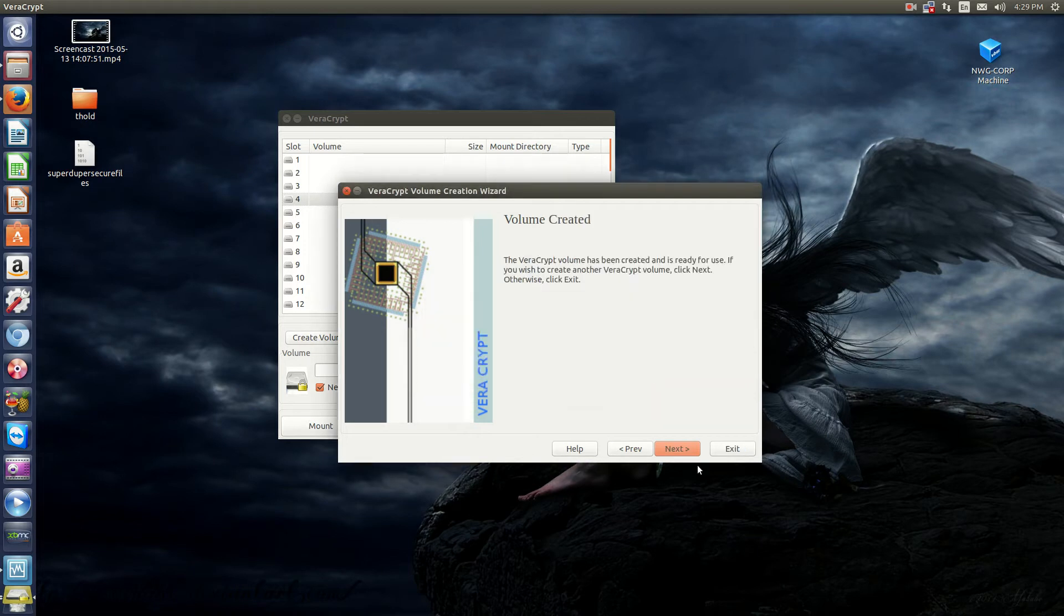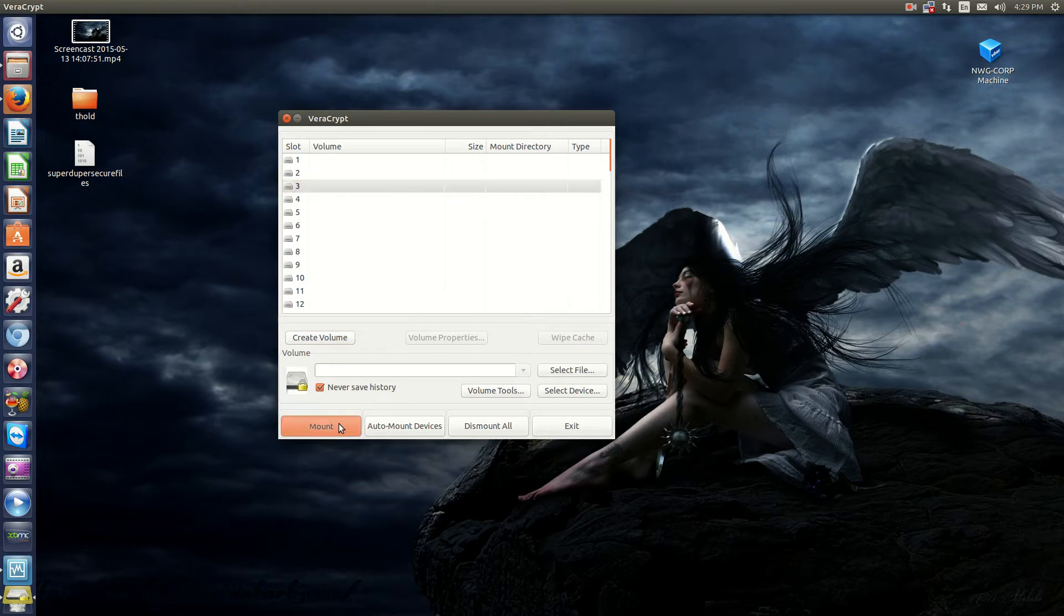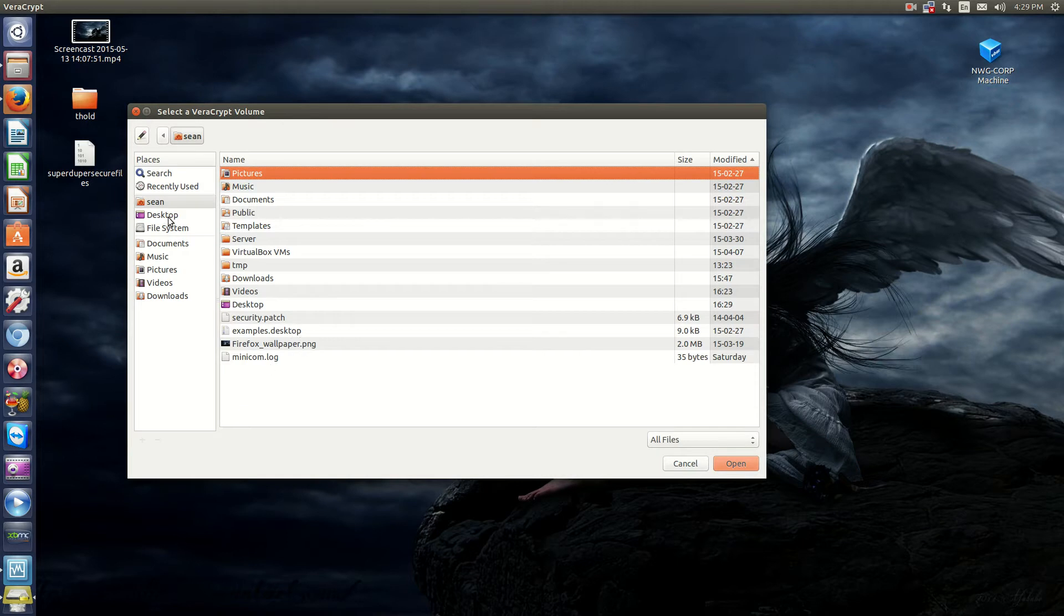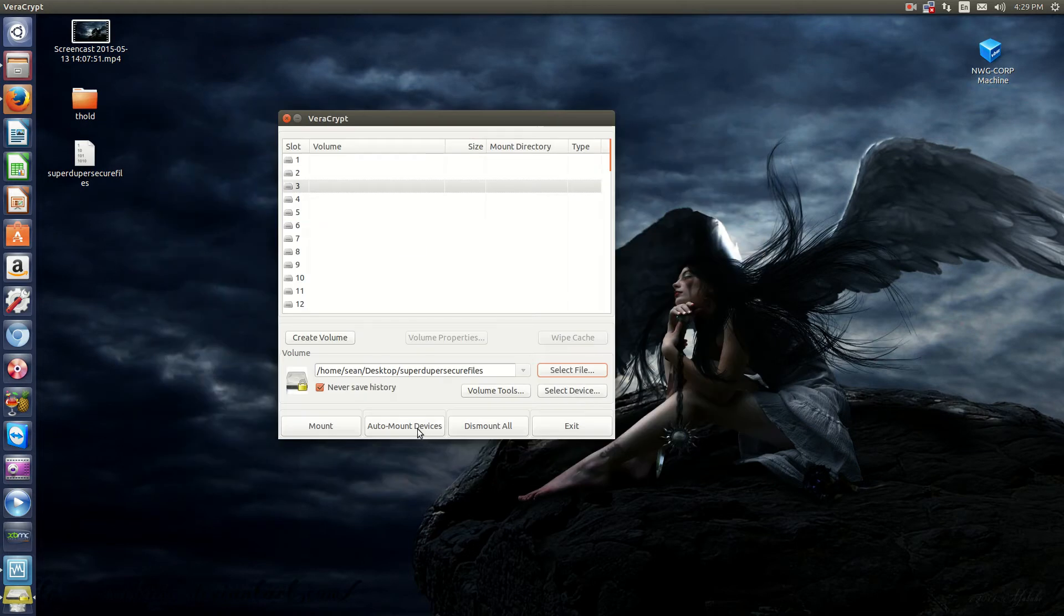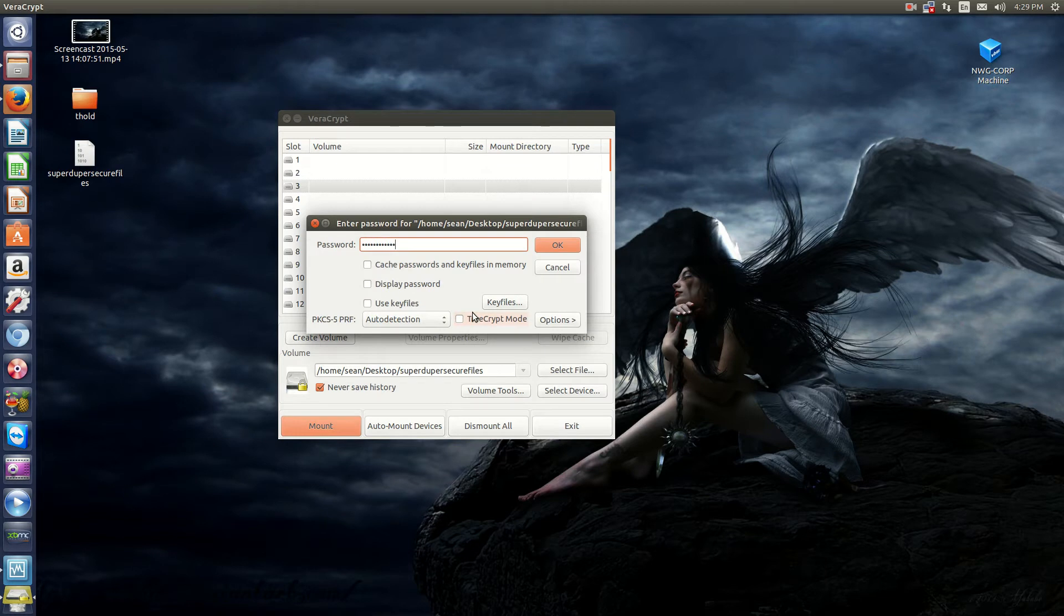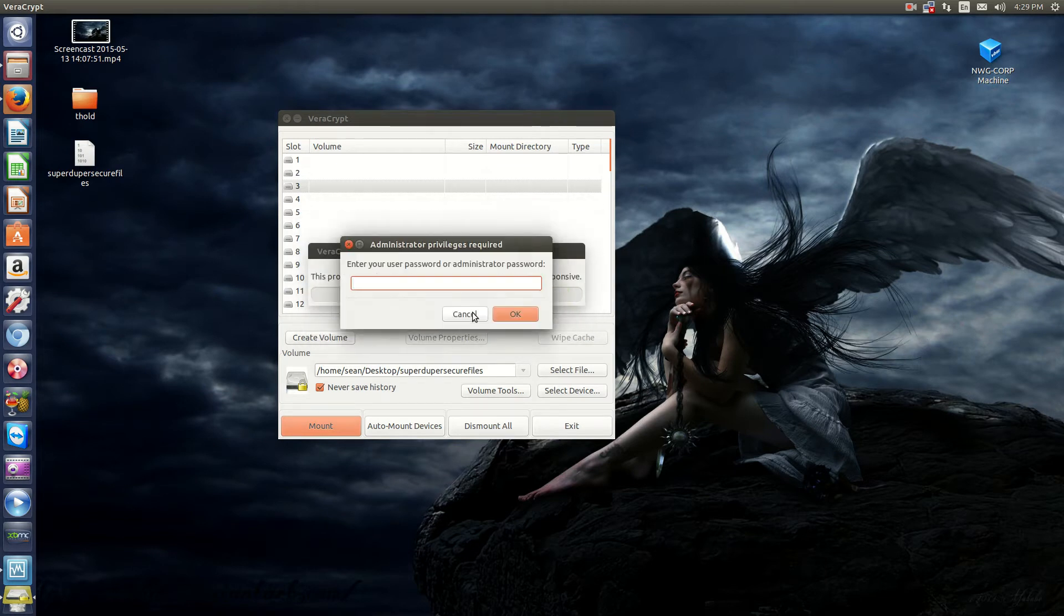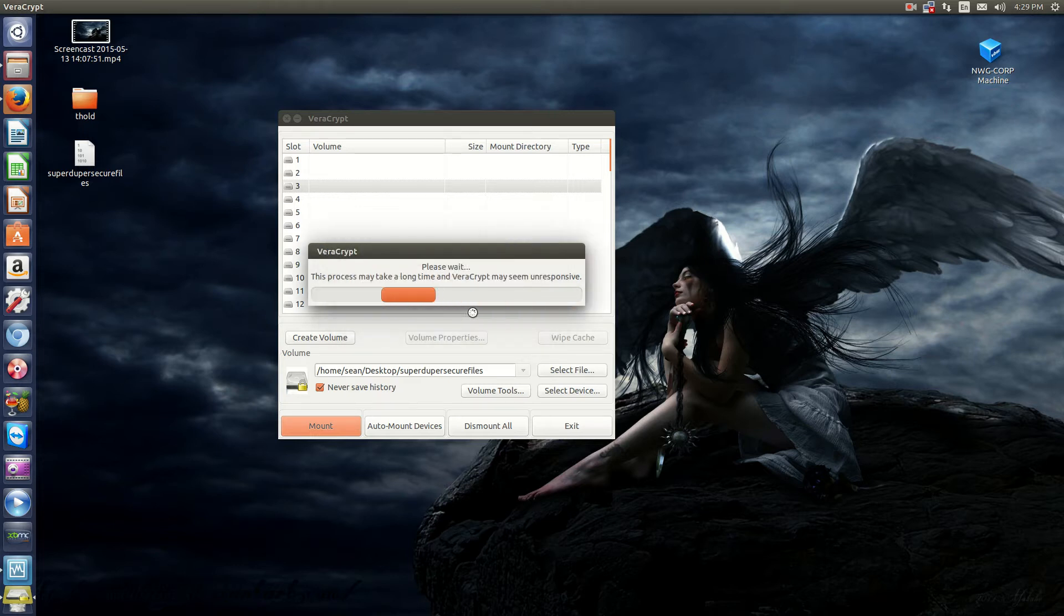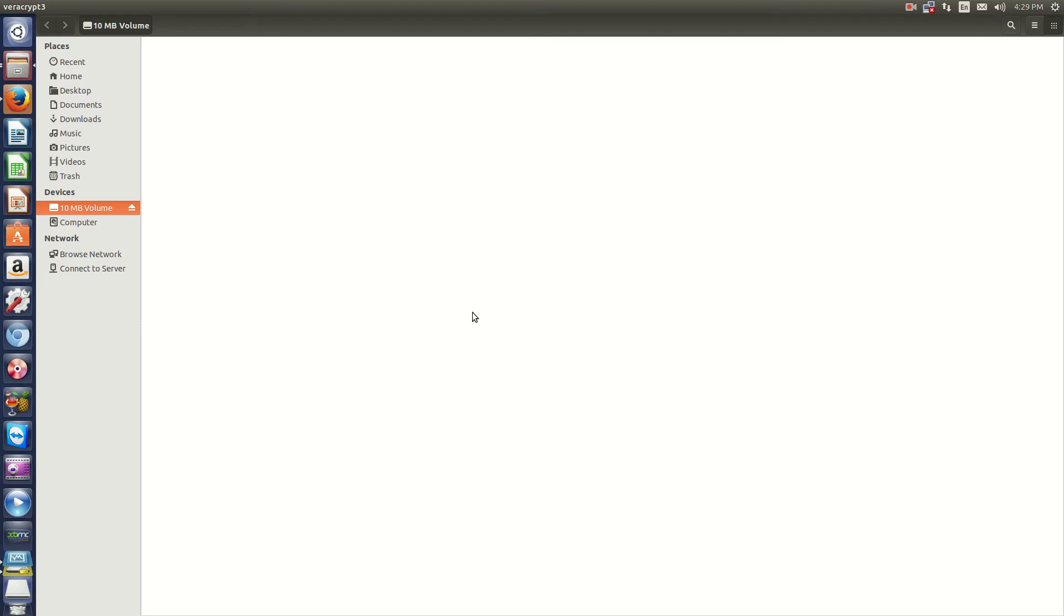Okay. So, now you click Exit. And now, to mount this volume, you click a slot number. So, say, slot 3. Click Select File. Super-duper secure files. And mount. You enter your password. And then, on Ubuntu, there's also another security step. You have to put in your sudo password. And boom.